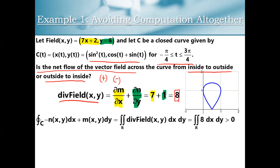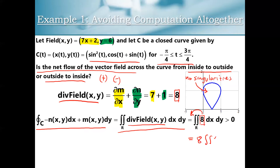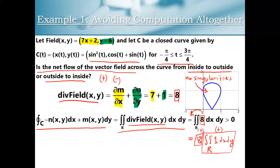The traditional way of doing this problem would be as a path integral, but we don't want to do a path integral. There are no singularities in this vector field, so we can employ the Gauss-Green formula to turn our path integral into a double integral of the divergence over the interior region. This divergence is constant — it's always equal to 8. So we have 8 times the double integral of 1 dx dy over our region R, which is the area of our region. That's always positive, and 8 is always positive, so this entire result is going to produce a positive number. But figuring out what that positive number is? That's not what the problem asks us to do.